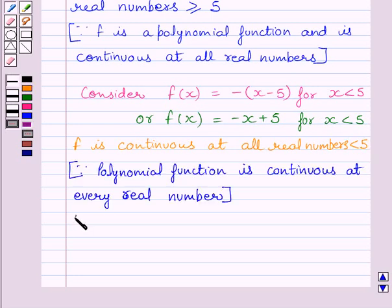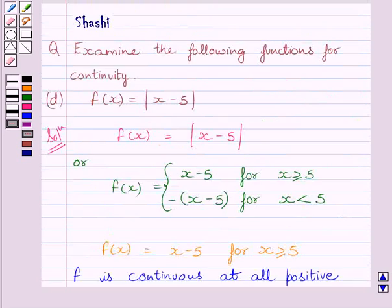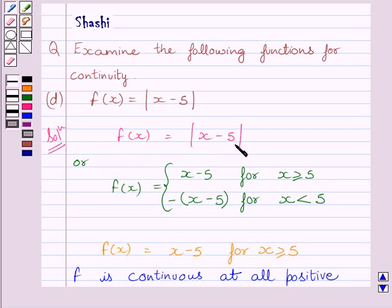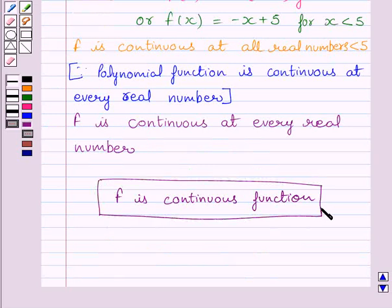Now we get that function f is continuous at every real number. We have already proved that these two functions, being polynomial functions, are continuous. So the function f given by f(x) is equal to modulus of x minus 5 is also continuous. Function f is a continuous function. This is our required answer. This completes the session. Hope you understood. Goodbye.